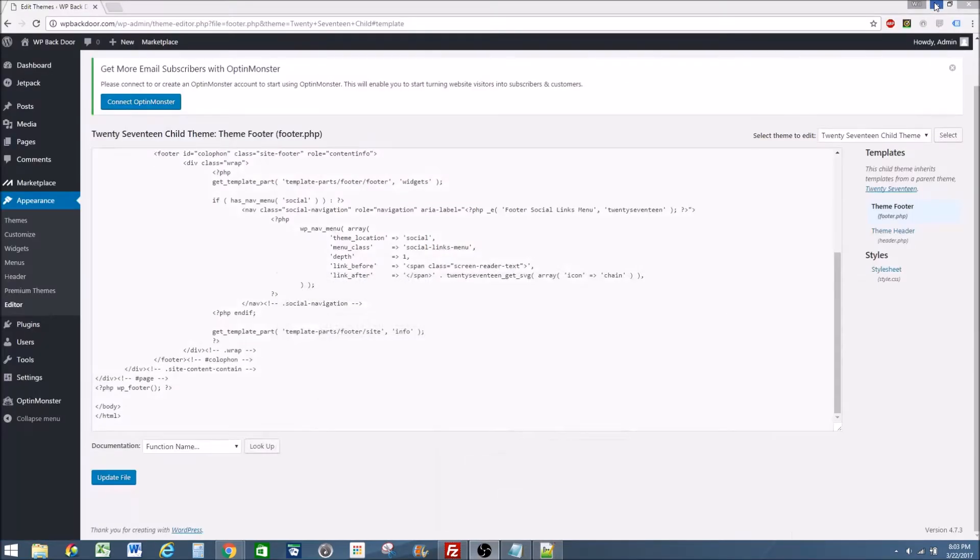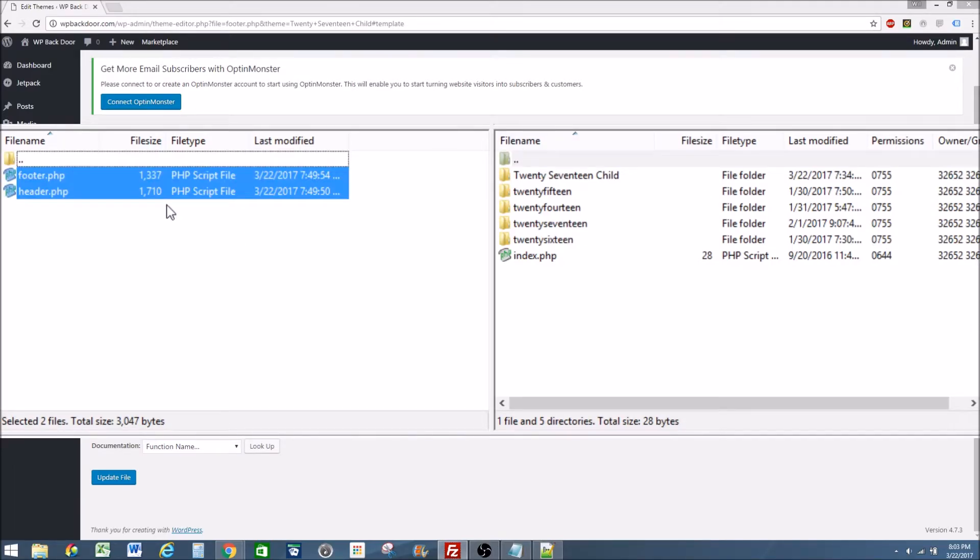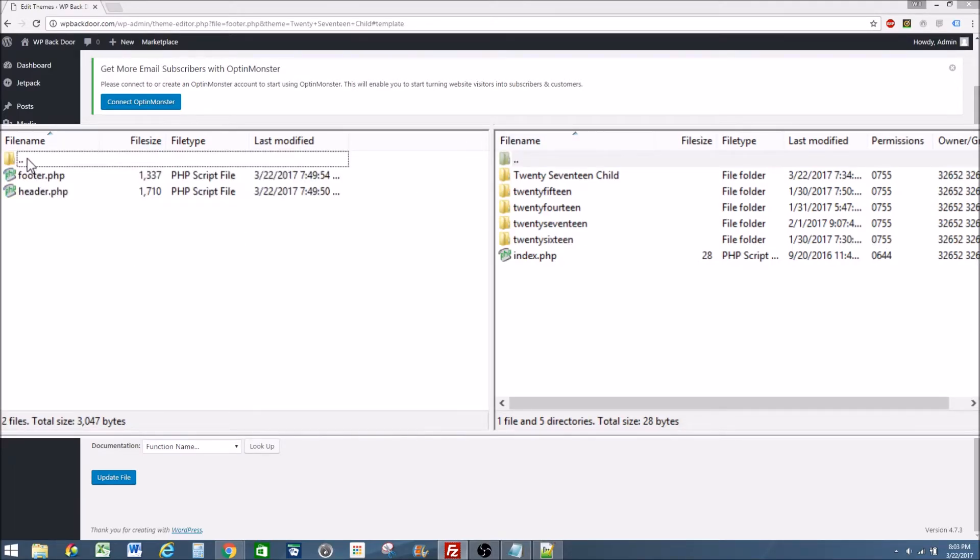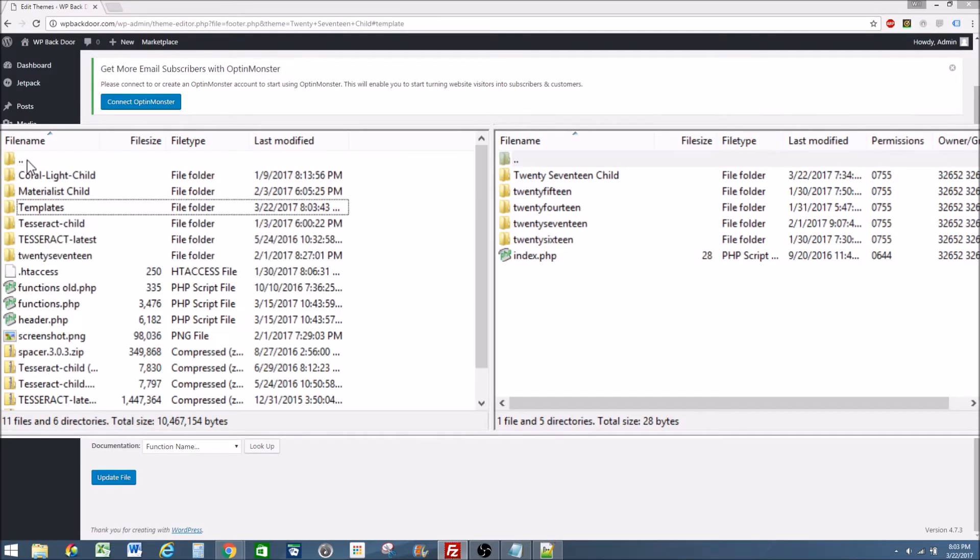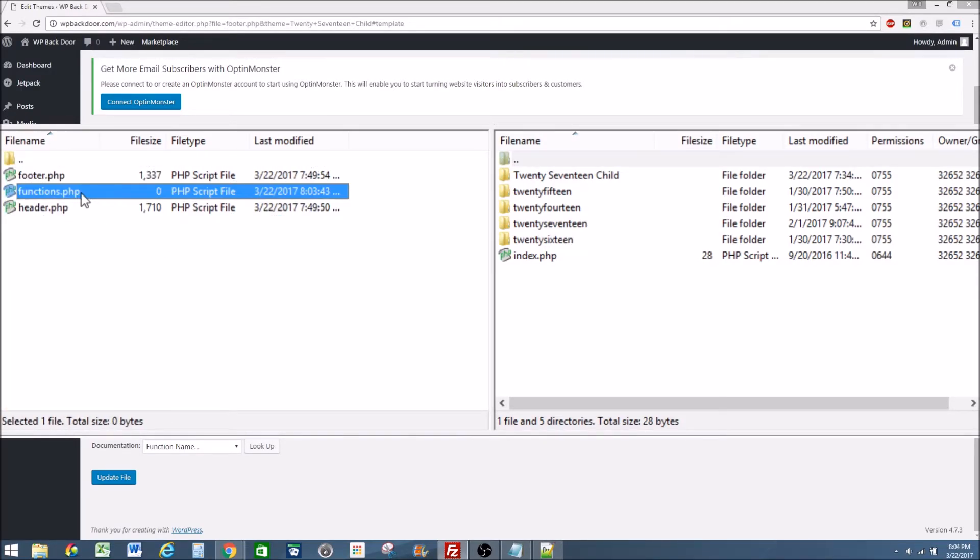I'm going to go back over to FileZilla or go to your control panel. Then we're going to go back to refresh and back into the templates folder. And now we have the functions dot PHP.